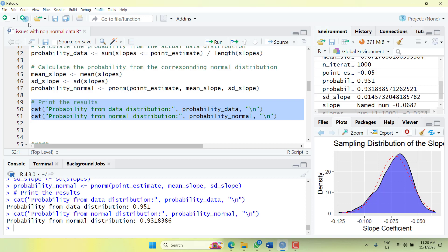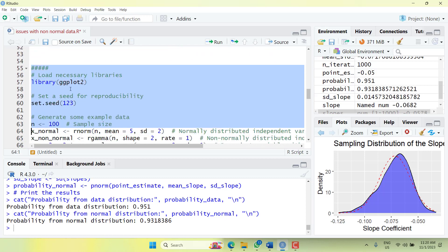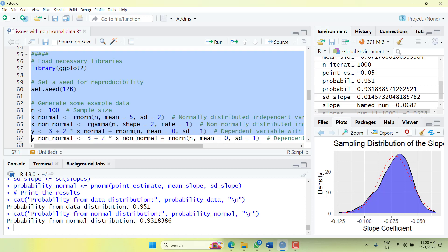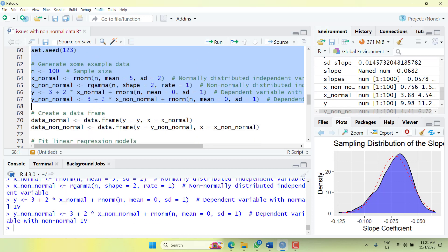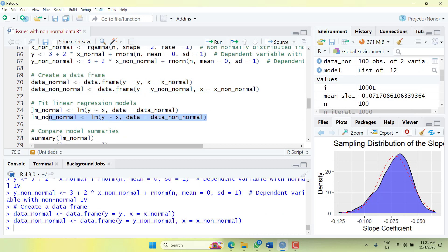Now I'll create another example. I'll set a library seed, create a sample of 100 observations with two variables — one is a random normal variable and one is not. I'll create a y variable based on the normal x with slope 2 and intercept 3 with a random error term, and another y with the non-normal x variable and a random normal error term. Then I'll create two data frames and estimate both regression models.